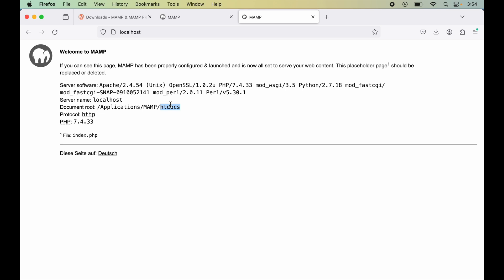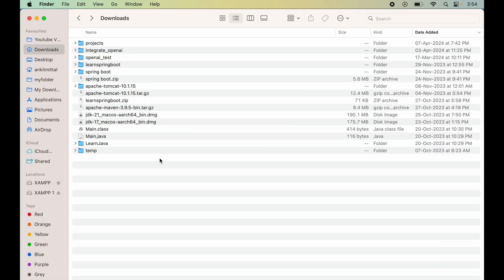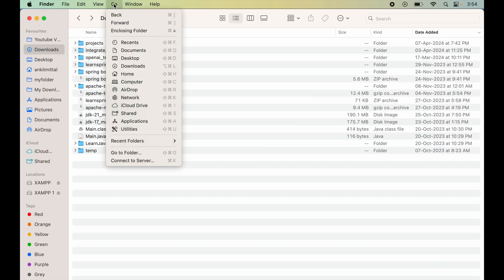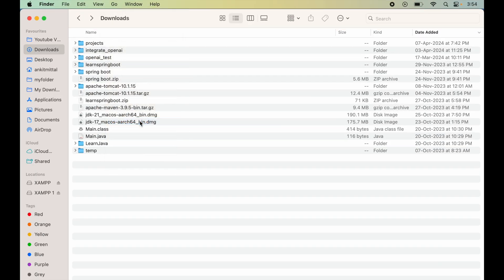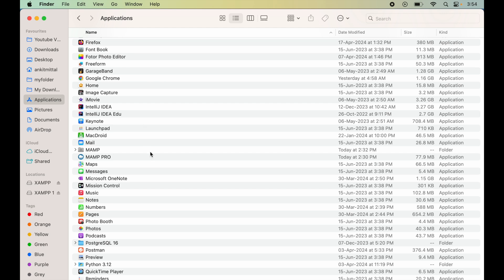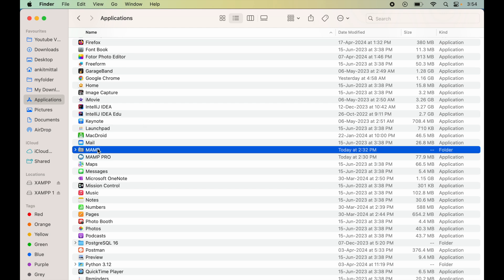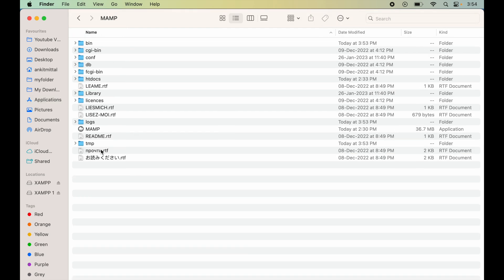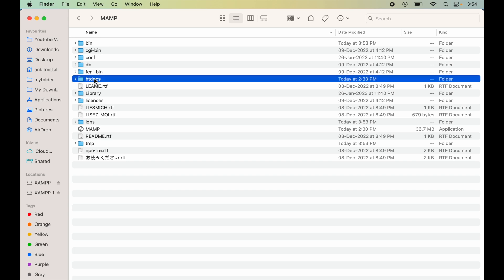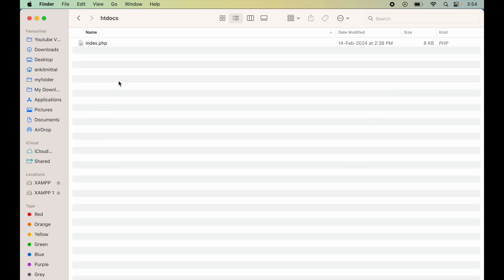Let's now create a new PHP file in this folder. For that, we'll first open Finder. Here we'll click on Go and select Applications. We'll look for the MAMP folder—here it is. We'll go inside this, and this is the htdocs folder. Inside this htdocs folder, we keep all the projects.